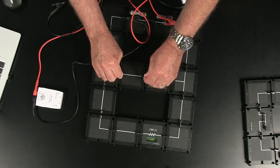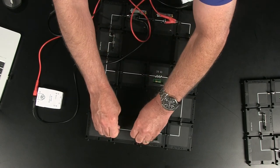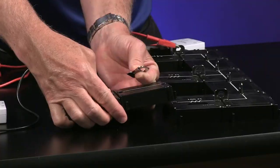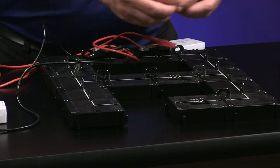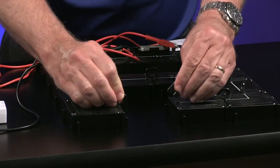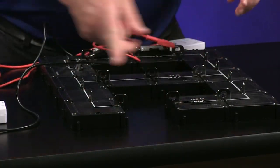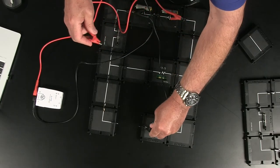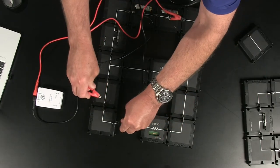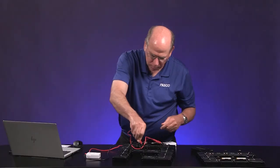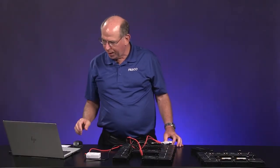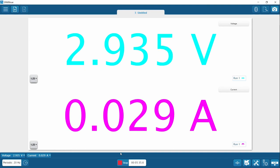Measuring the current is a little more trouble than the voltage. I've got a break in the circuit here, and I can connect the current sensor. Now that connects it — the current flows through, and we get the current through the 100 ohm resistor.